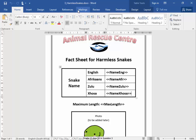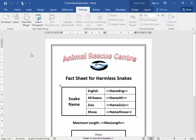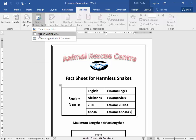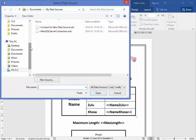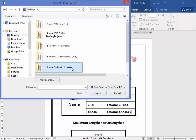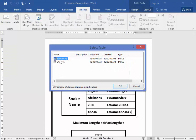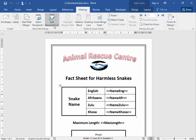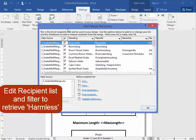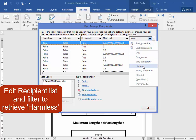Let us go to Mailings and start the mail merge. It's a normal Word document. We are going to select 'Use an Existing List'. The existing list is on my desktop in the folder called snakes — 'snakes mail merge'. There we are, and that is the worksheet which I am going to be using. Now we are going to edit the recipient list because I only want the details of the harmless snakes.